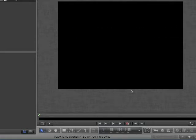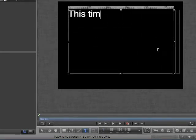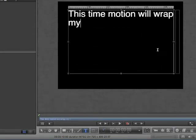Our other option when creating text is create a Paragraph layout. Again, select the Text tool. Instead of clicking, however, click and drag to create a text box. This time, Motion will wrap my text.